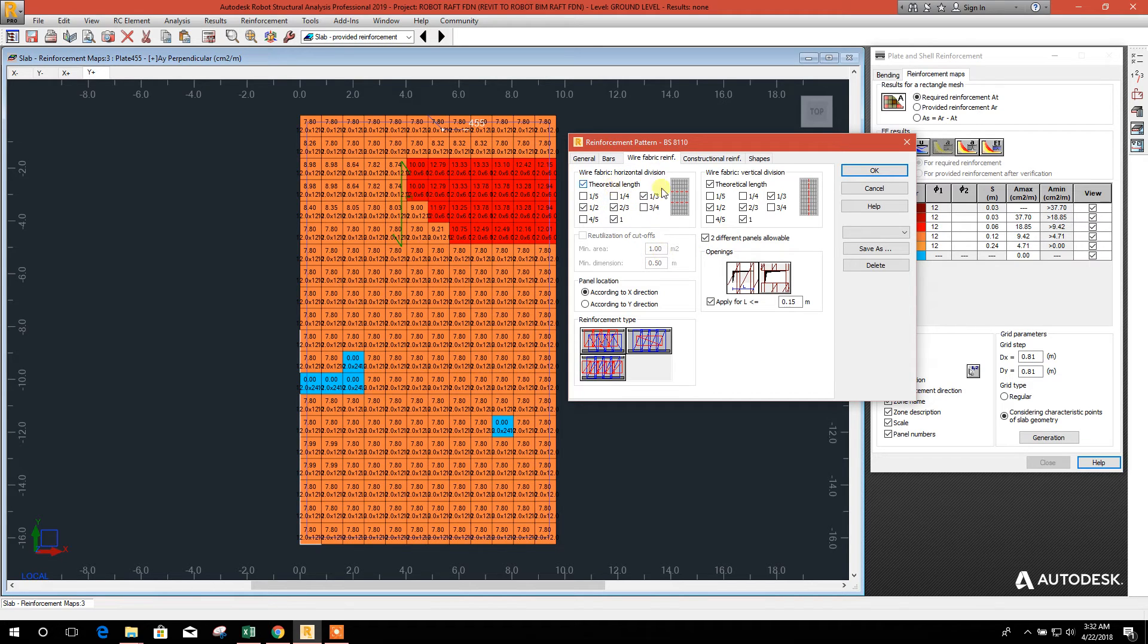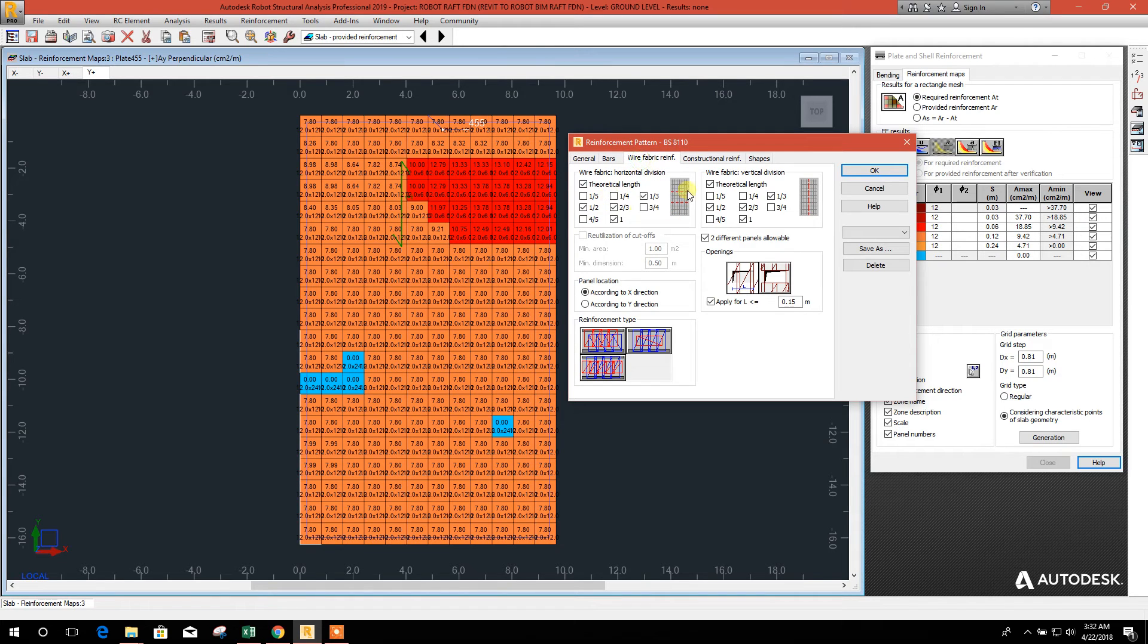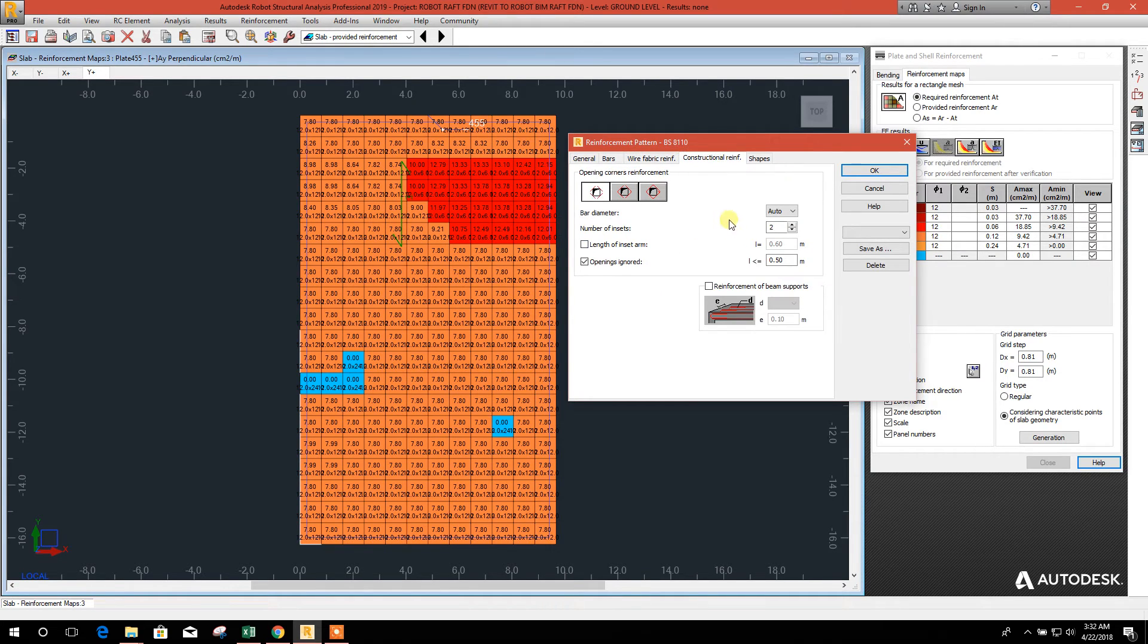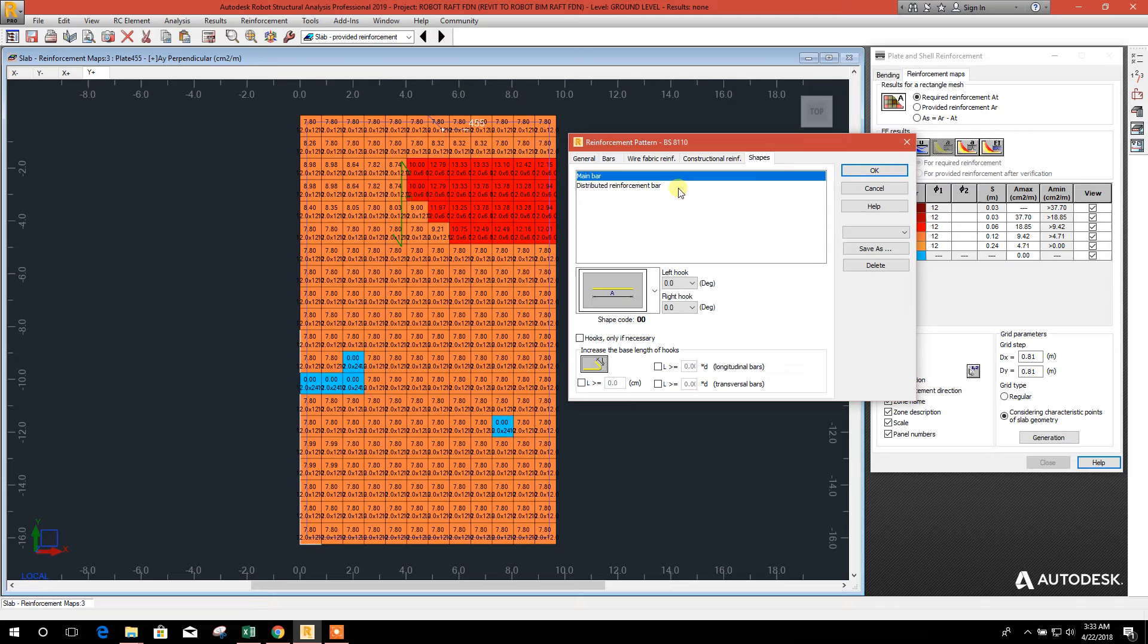This is for mesh wire fabric. As we have selected bar, so we don't need to worry about this one. Construction reinforcement, this one for if there is any opening and shape.